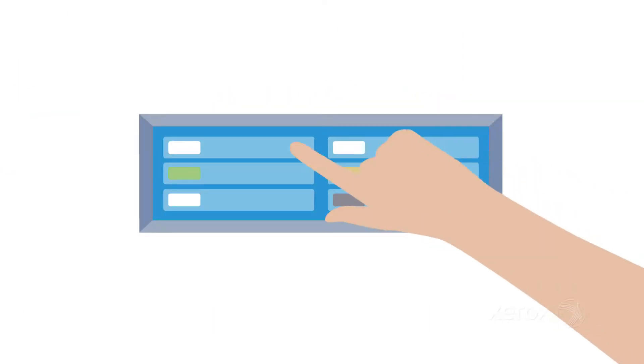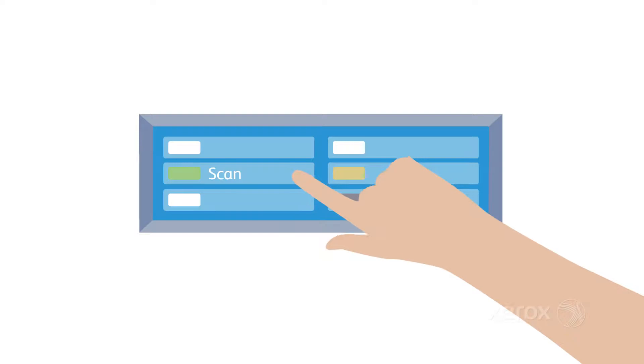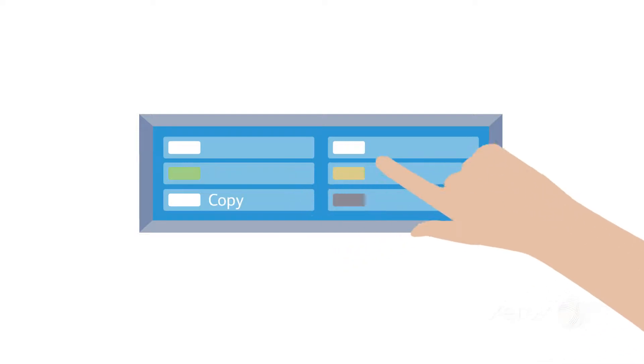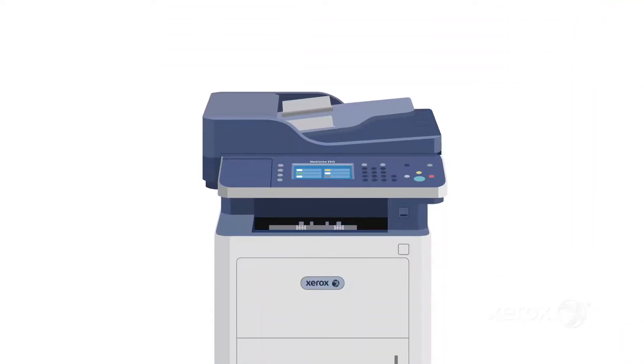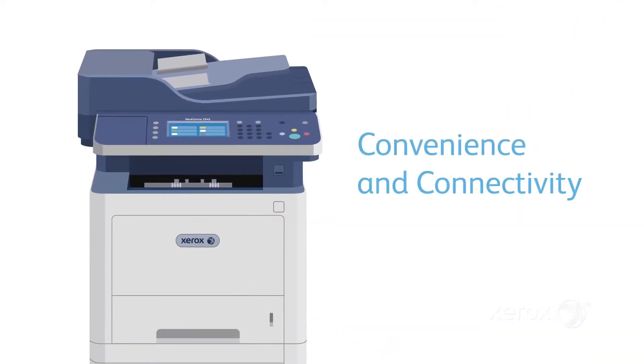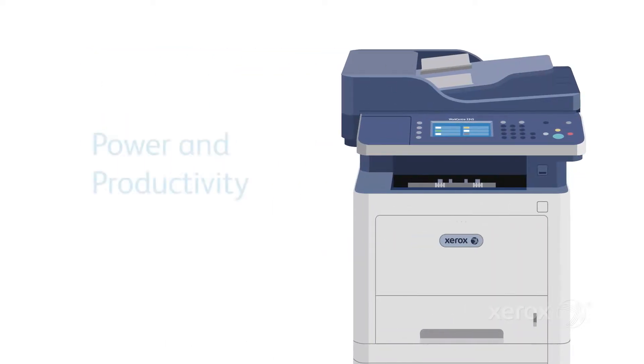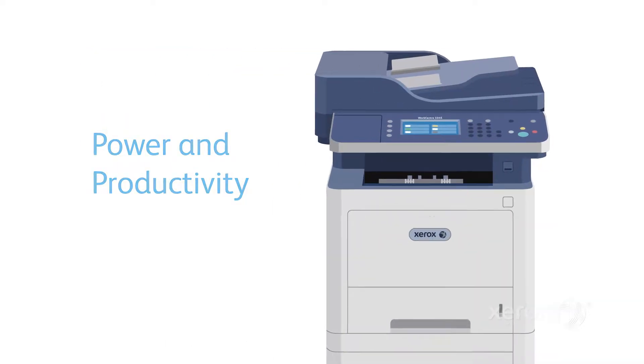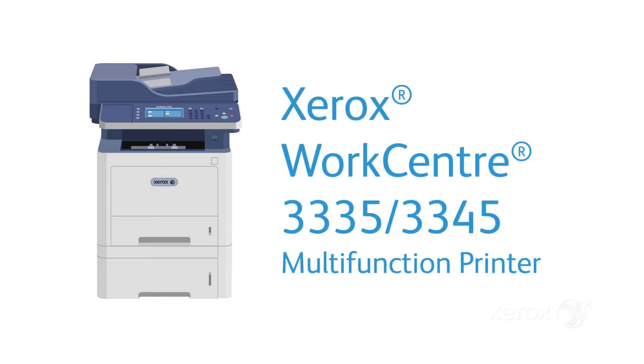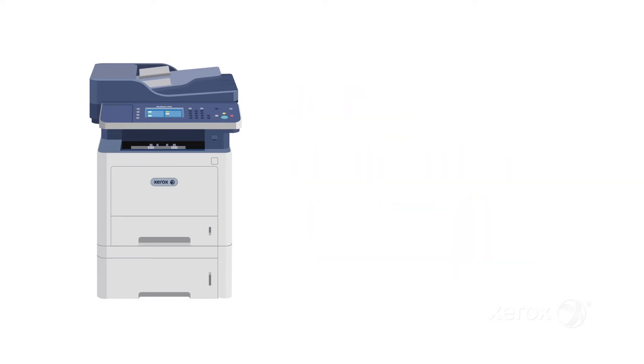All the functionality you'd expect from a printer, scanner, copier and fax machine. All-in-one multi-function marvel. Convenience and connectivity. Power and productivity. The easy, able Xerox WorkCenter 3335 3345. Count on it.